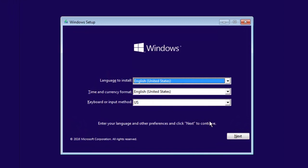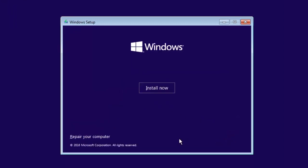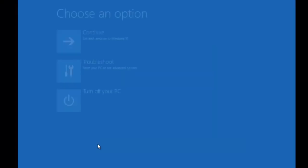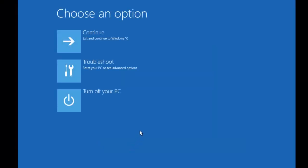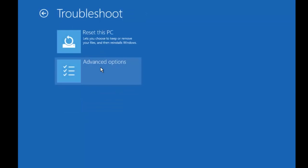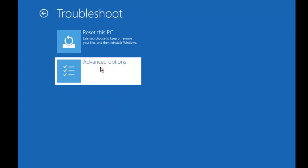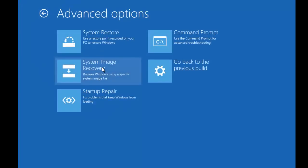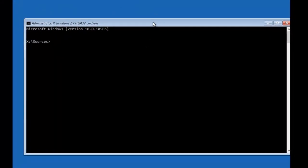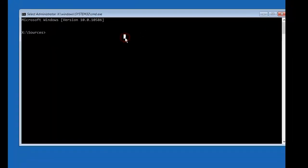Click on Repair your computer. Now click Troubleshoot and click on Advanced options. Now click on Command Prompt. It will launch command prompt. Now you need to find where your Windows 10 is installed.